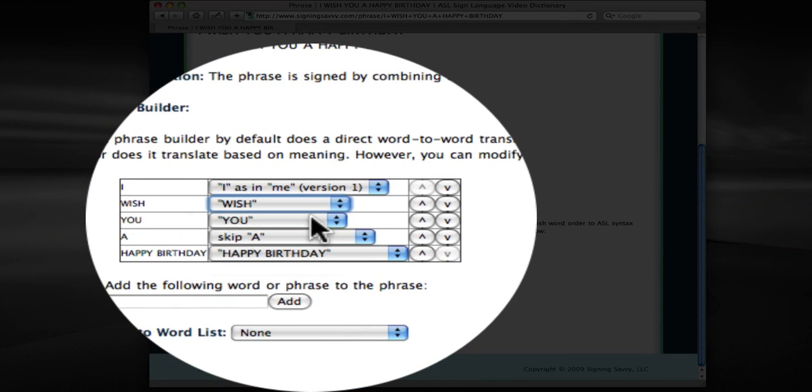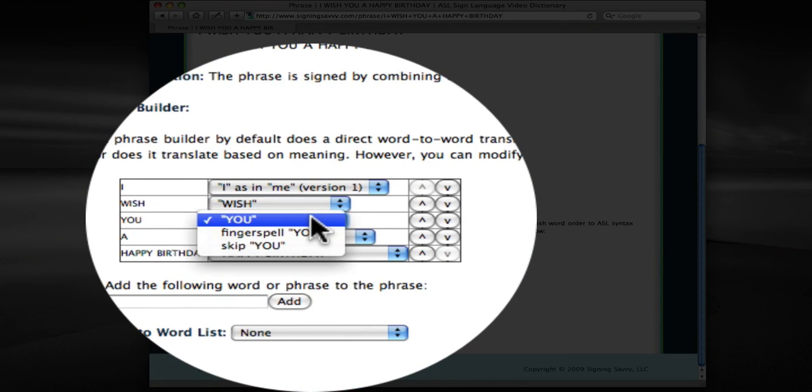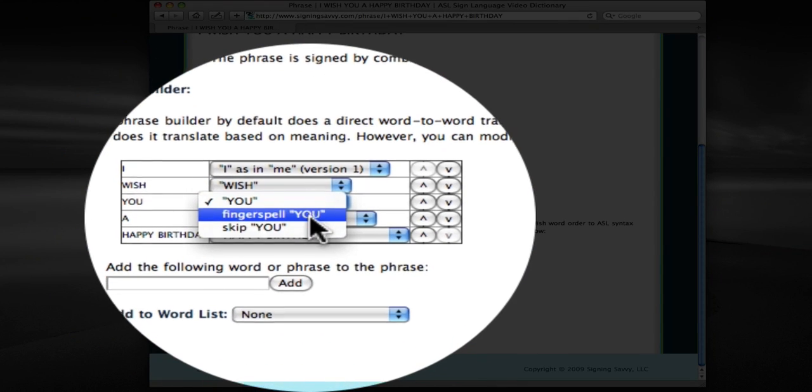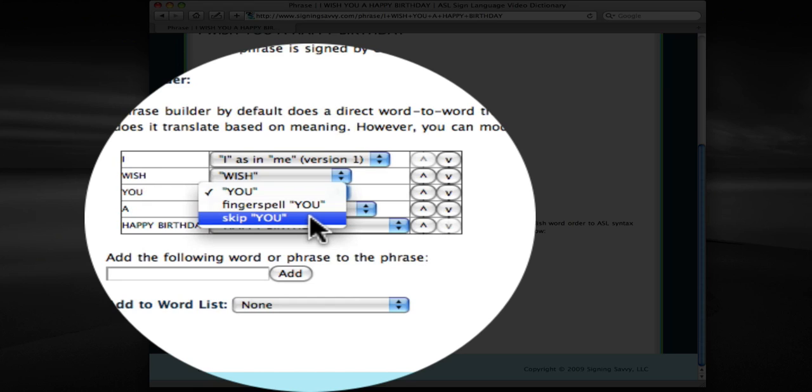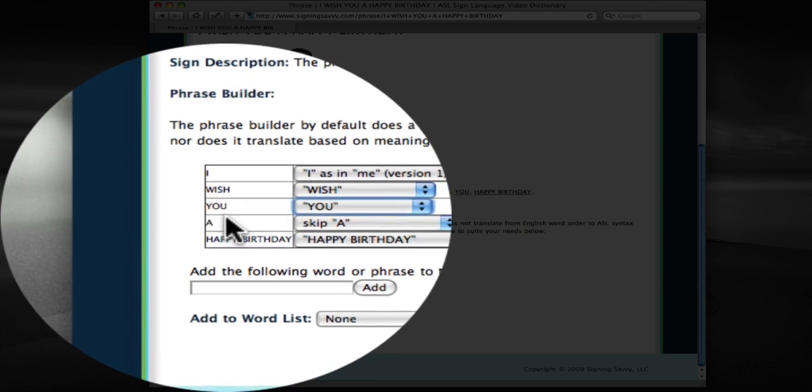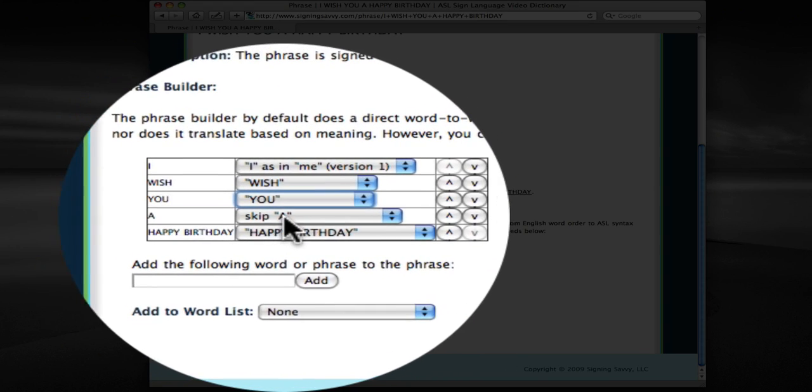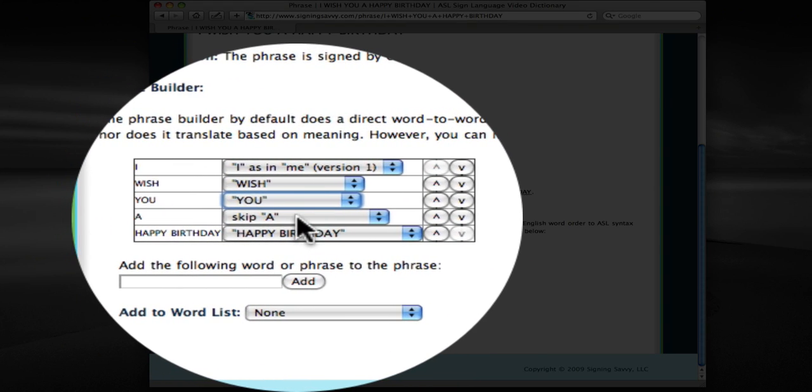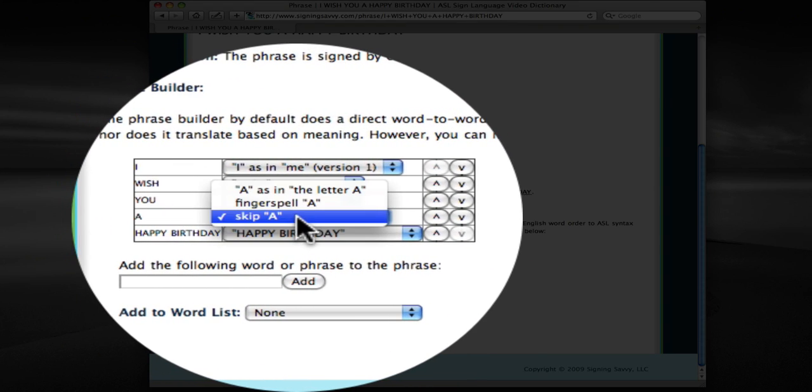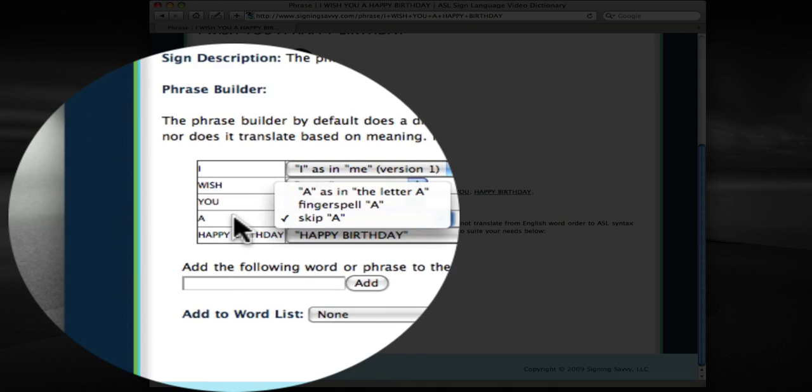You, once again, there's only one version of you, but we can also fingerspell it or skip it if we chose to. A, notice A is by default set to skip because typically in ASL you do not sign articles like A and the.